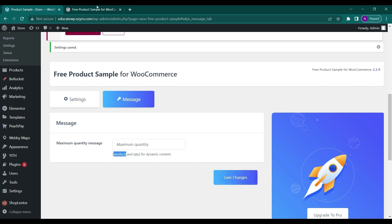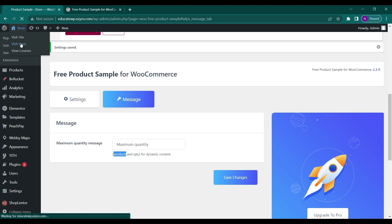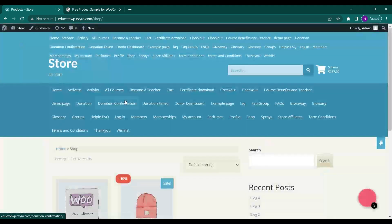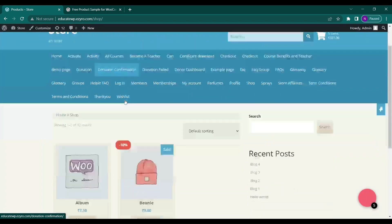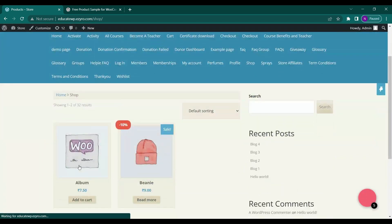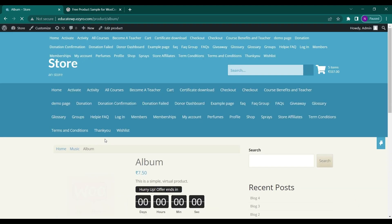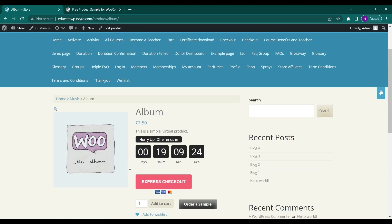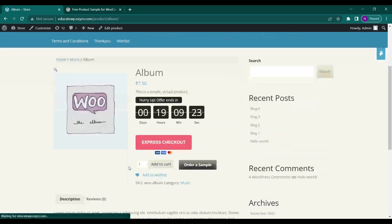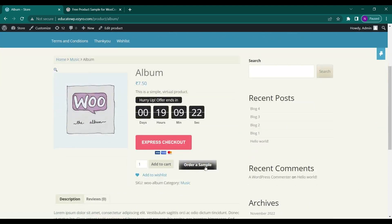Now if I go to my site or store directly and click on any of the product, here I will see an option order a sample. Now if I click on order a sample and go to my cart.